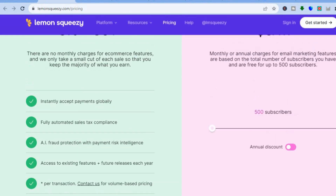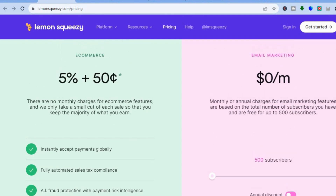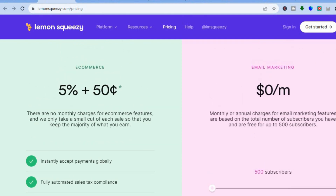You can also fully automate sales tax compliance and you'll get their AI fraud protection with payment risk intelligence, plus numerous other features. Lemon Squeezy also offers a very good email marketing feature that you'll get access to for completely free, and it is beginner friendly and easy to use.